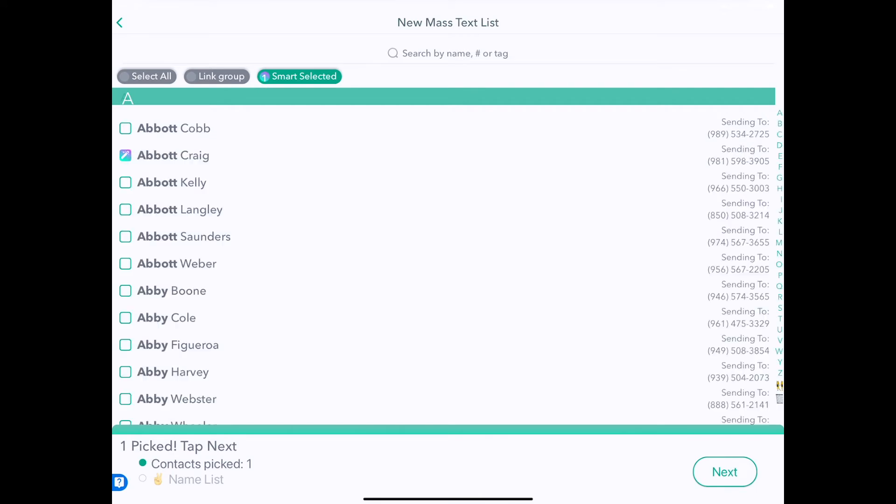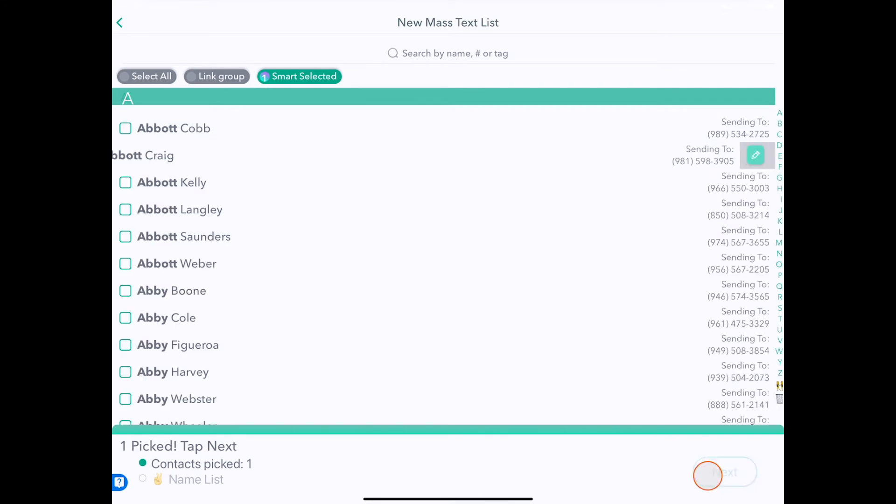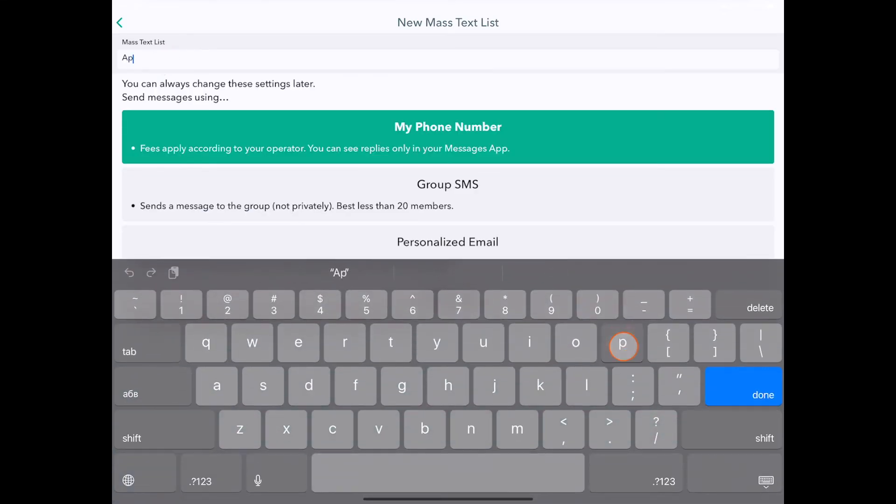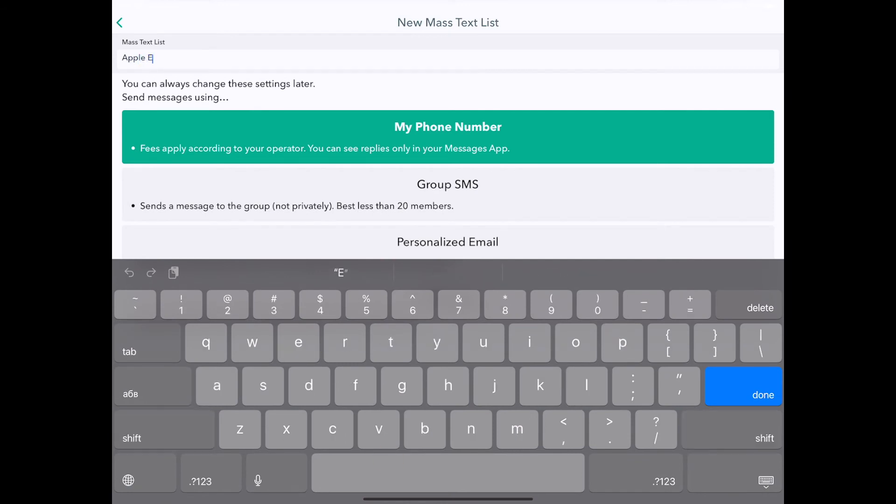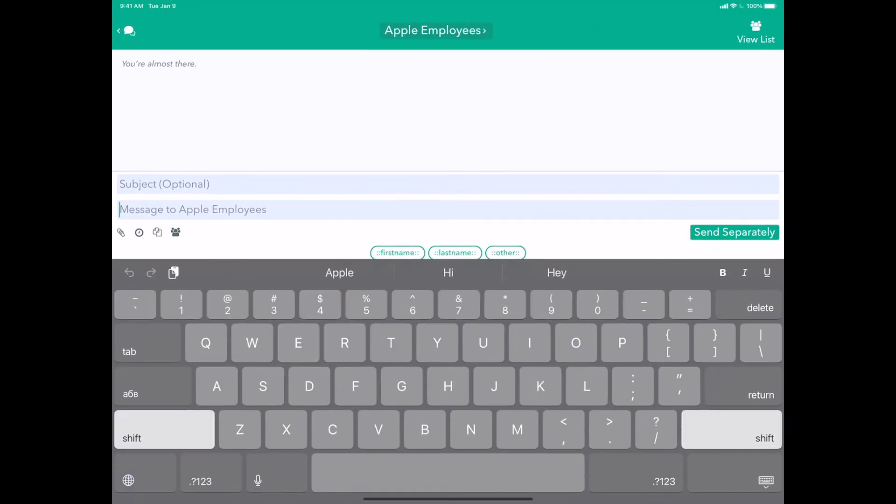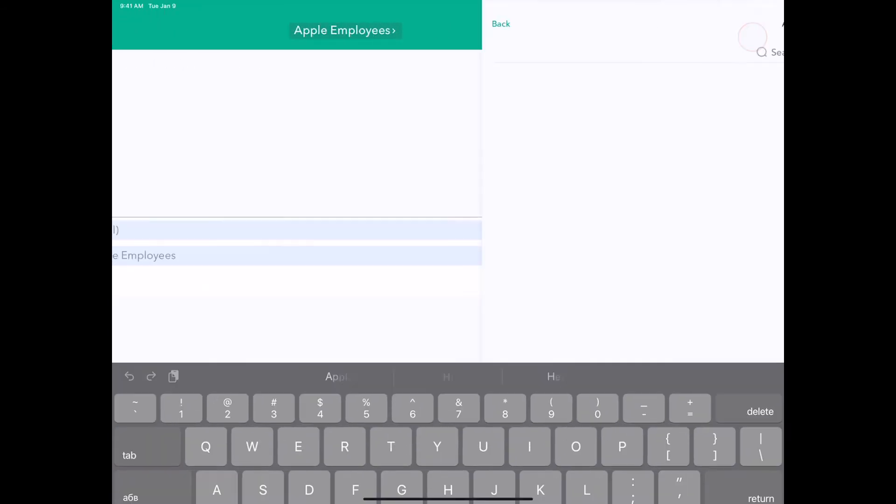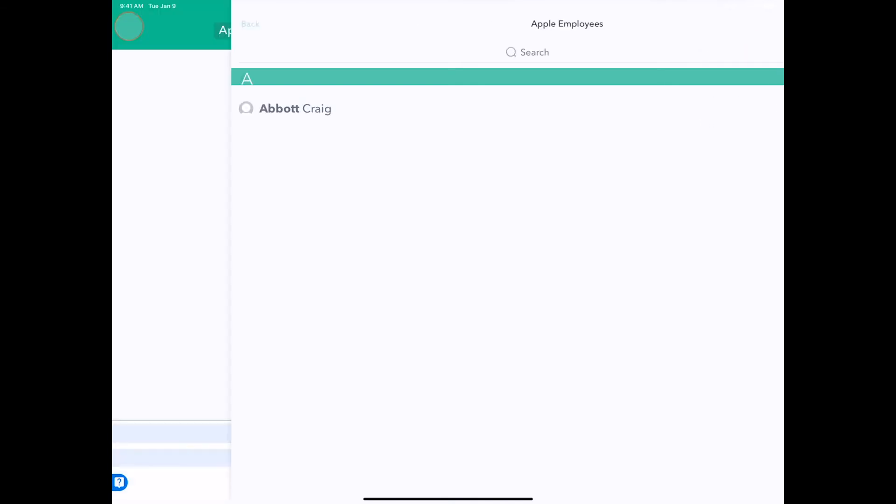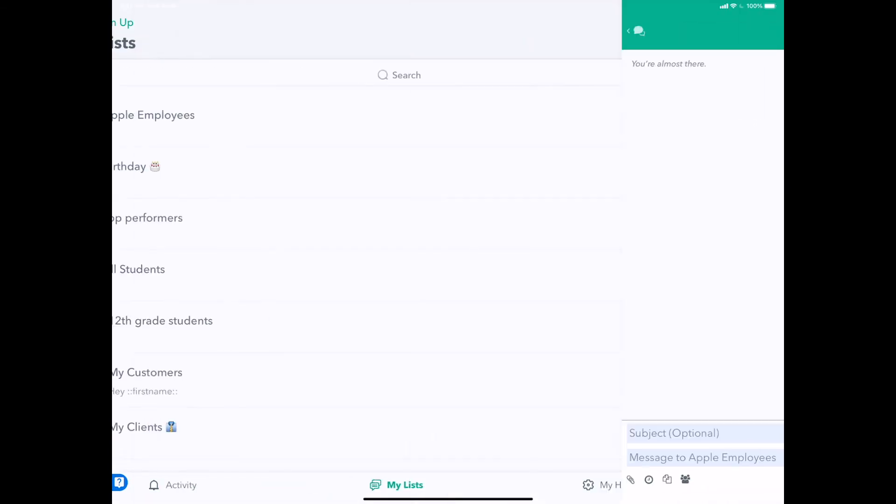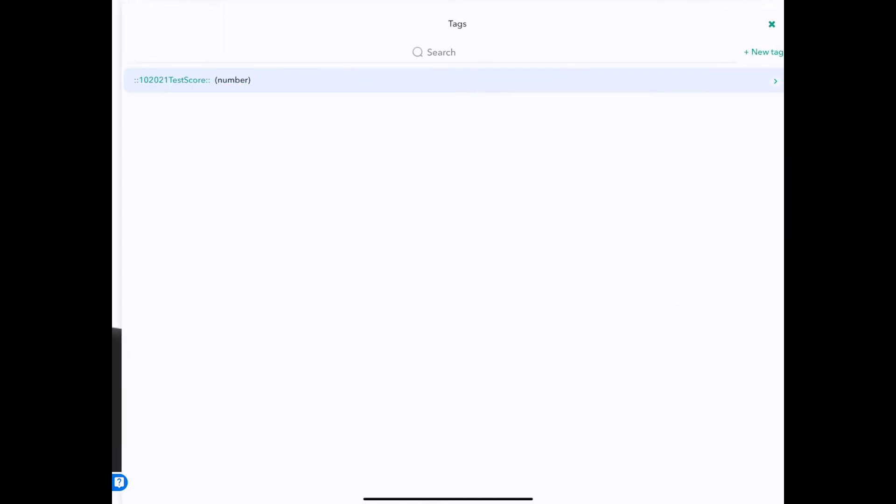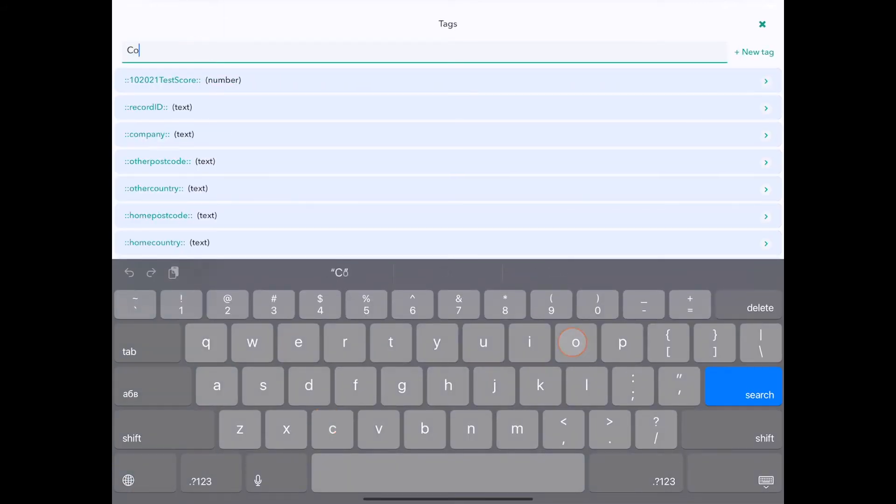But let's watch what happens real quick. If I click next, call this Apple employees. And if I go to the view list, just Abbott is in here now. But if I go to my Hit'em Up, manage tags, company.